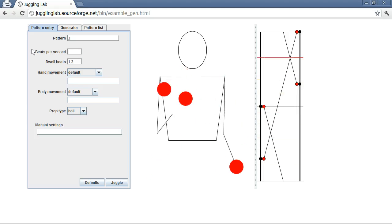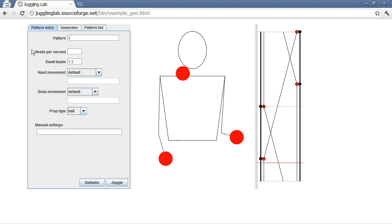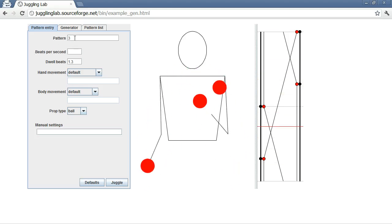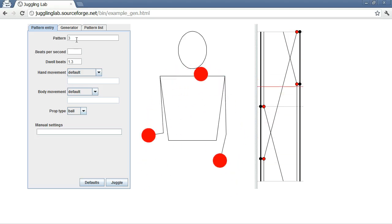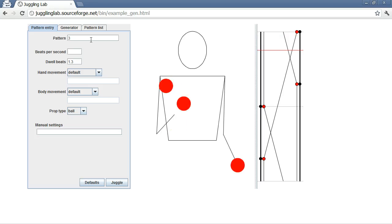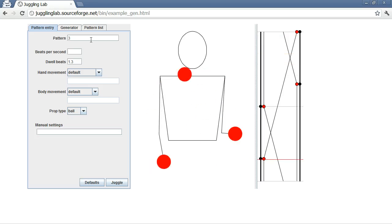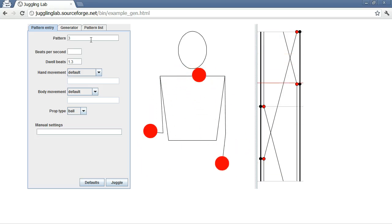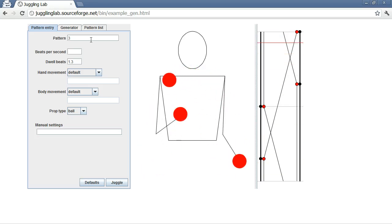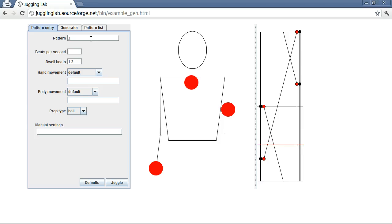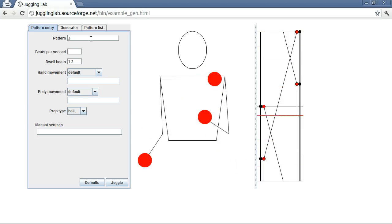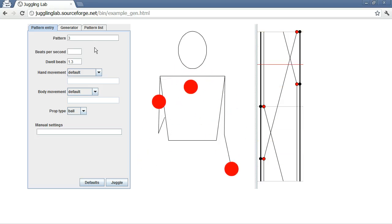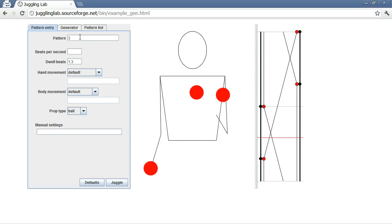Basically what you can do is you can type in a string of integers, and assuming that it describes a valid juggling pattern, I'm not going to go into all that, but assuming it describes a valid juggling pattern, this little guy here will juggle it for you.